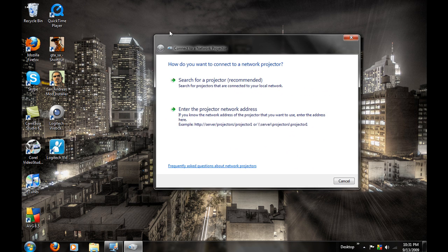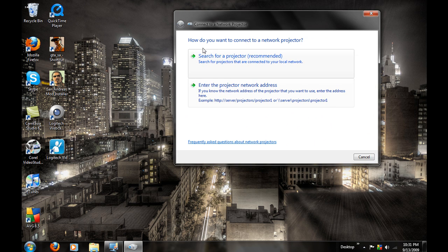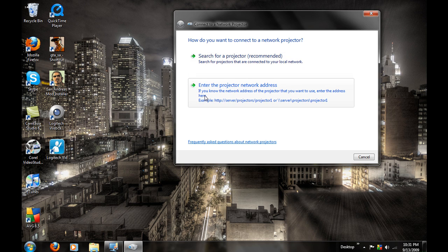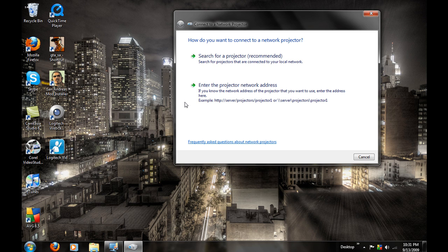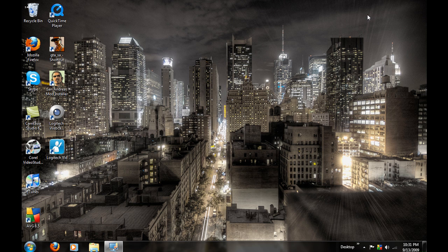And the next one that I really like is right here. You can search for a printer on your local network and you can enter a printer by network address. This is good for not connecting with an old cable. You can use it over the internet and project whatever you want, PowerPoint or whatever. That's a good thing too.